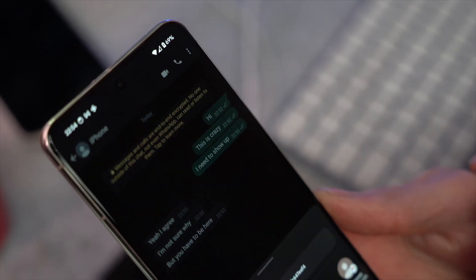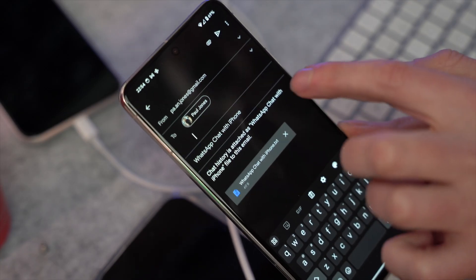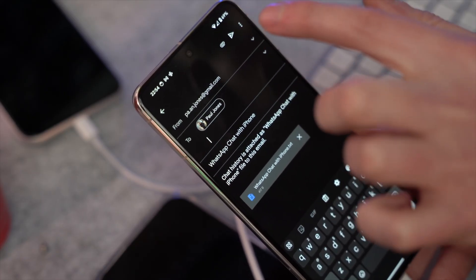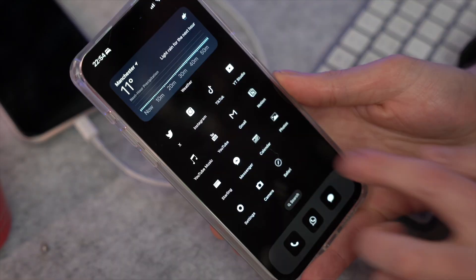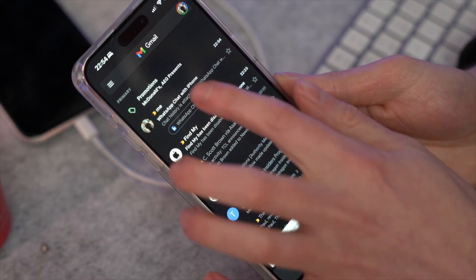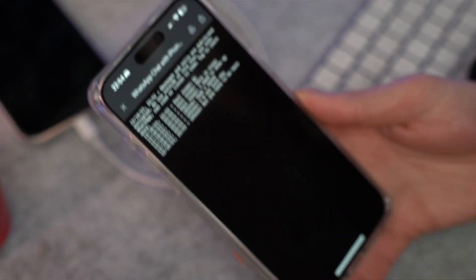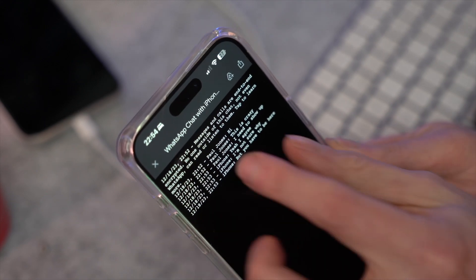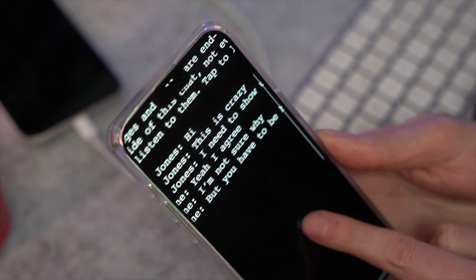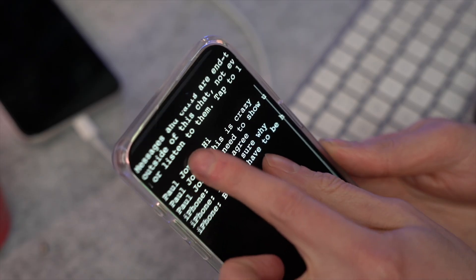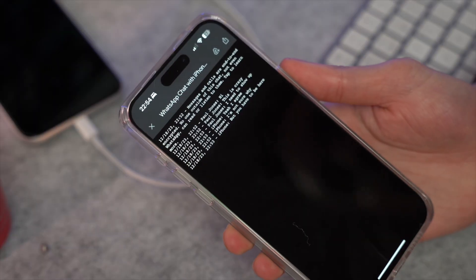Choose whether to include or exclude media files, then share the zip file — you can mail the exported chats to yourself. On your iPhone, go to the same email account and download and review the conversations. Note that you'll only be able to read them as a text file, not in the traditional WhatsApp view. But this is a really good way to save specific conversations without transporting a large amount of data.